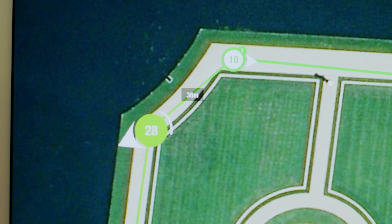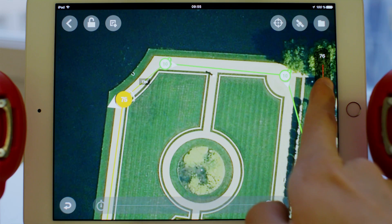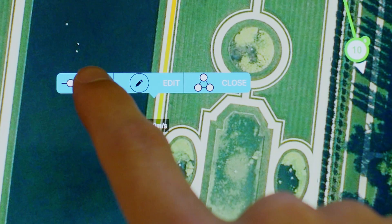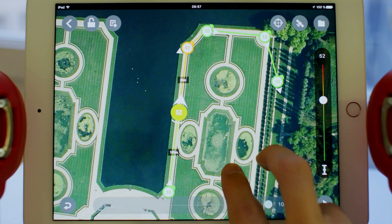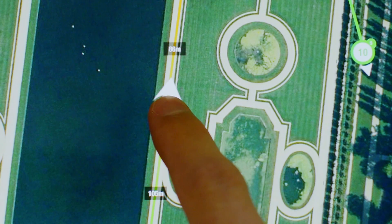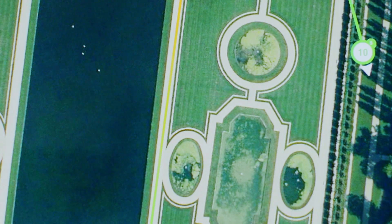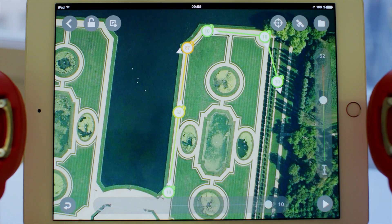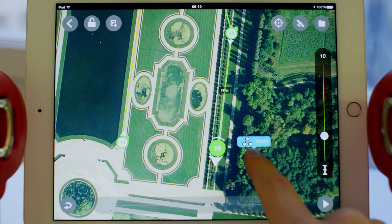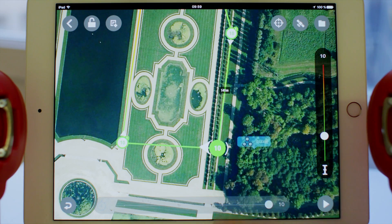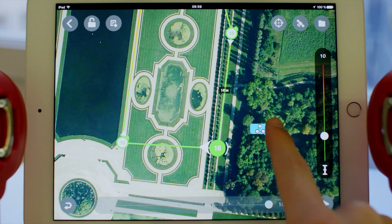You can adjust the altitude thanks to the cursor on the right side of your screen. Holding on a line lets you add an intermediate point. To delete a waypoint, simply hold it and press delete. You have the option to buckle the path at any moment by pressing for a few seconds anywhere on the screen.